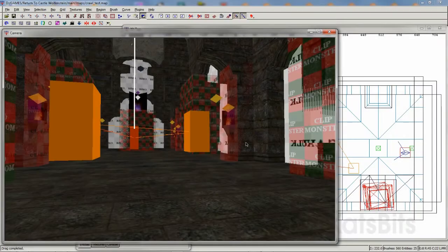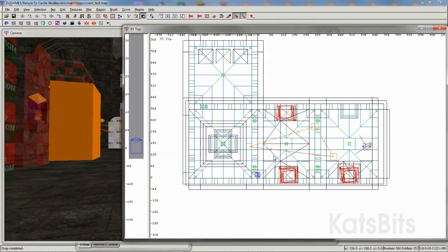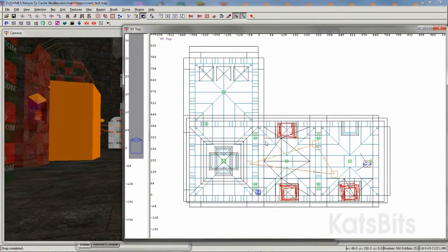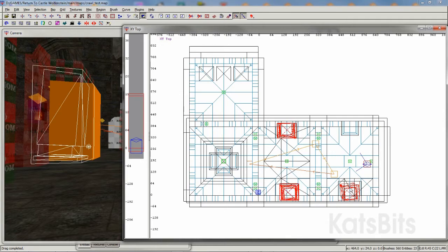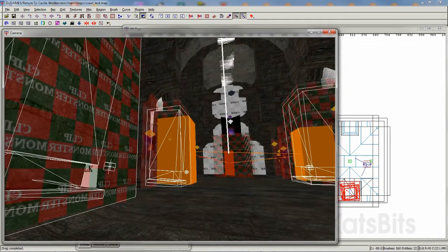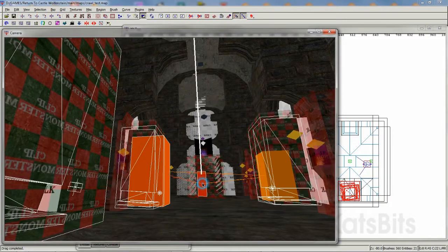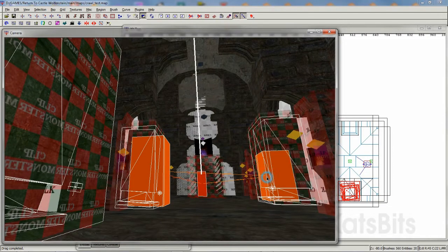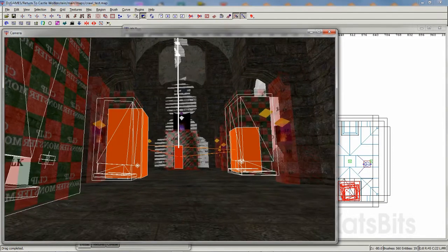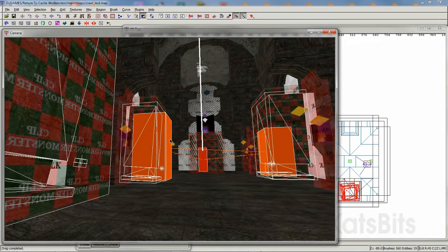So exactly how is this done? First, all the relevant game entities will need to be stripped from the level. This includes models, as well as game-specific entities and objects, lights, player and AI targets, triggers, and other brush-based entities.